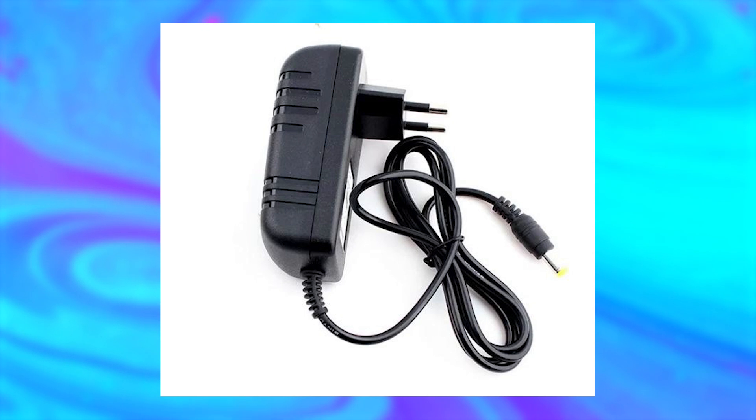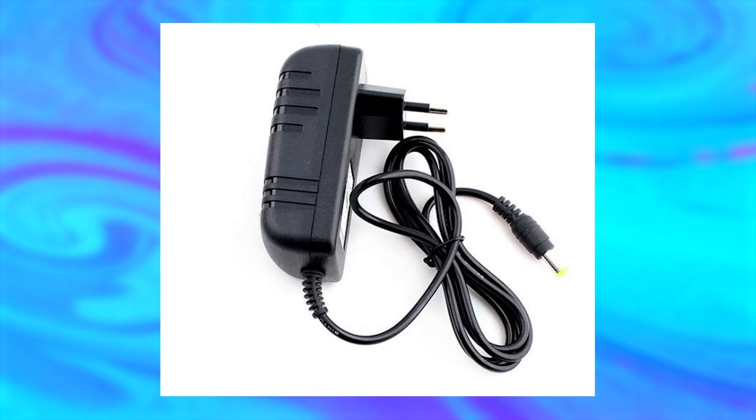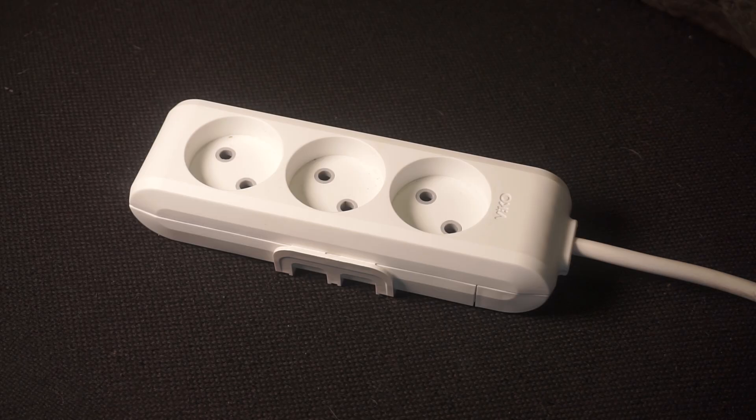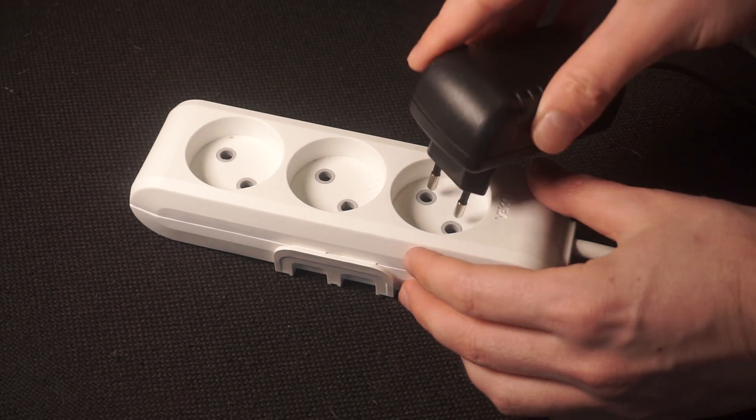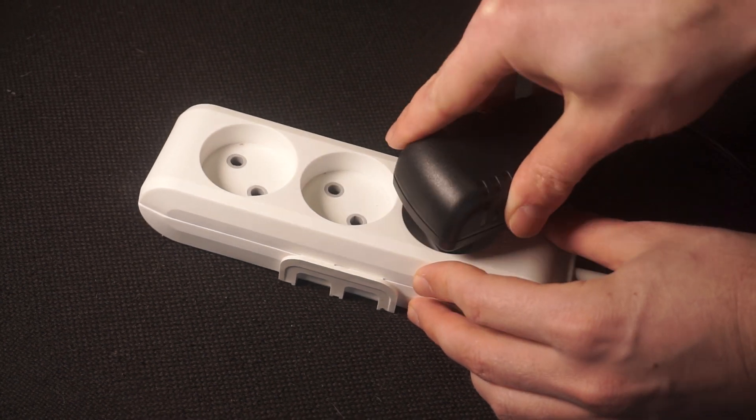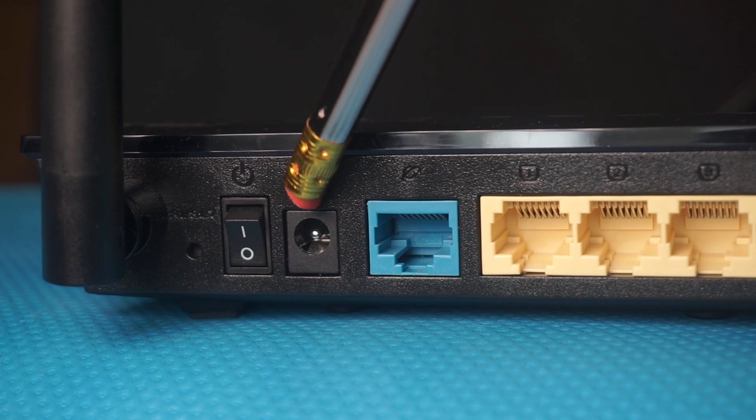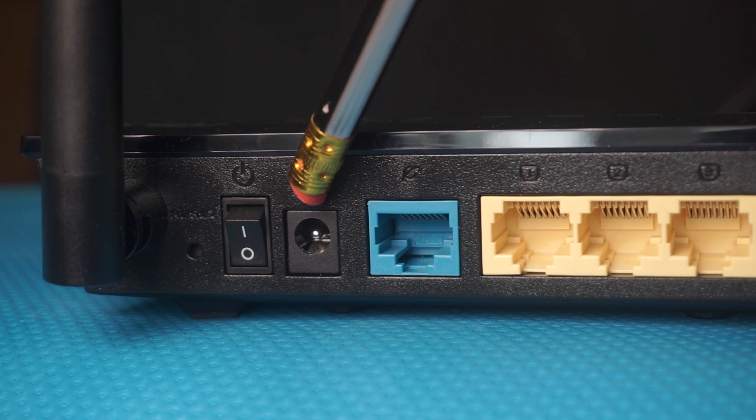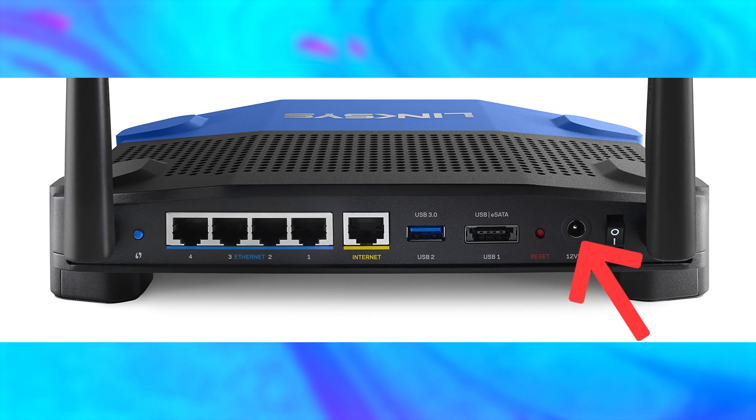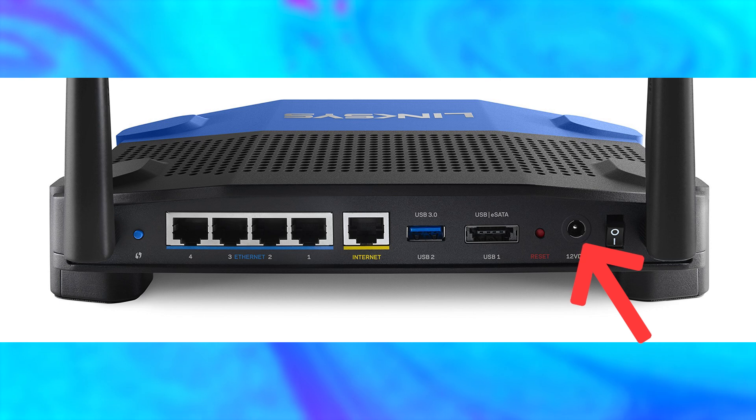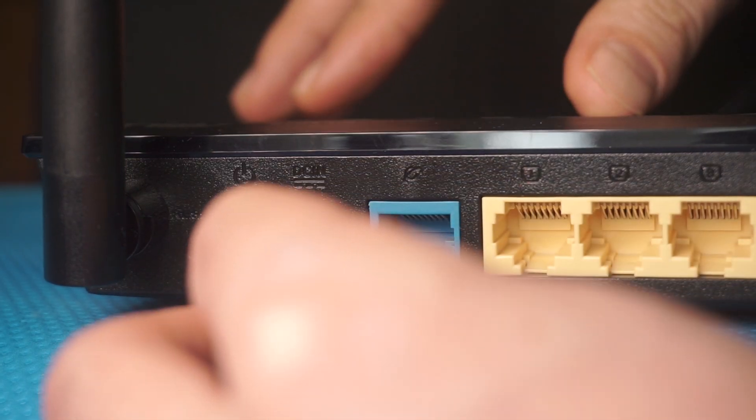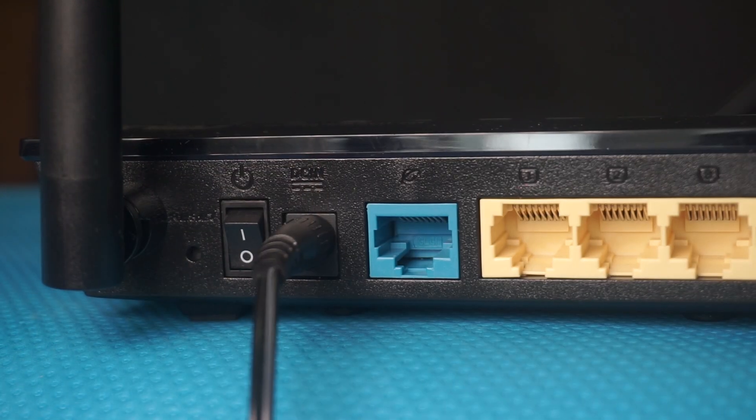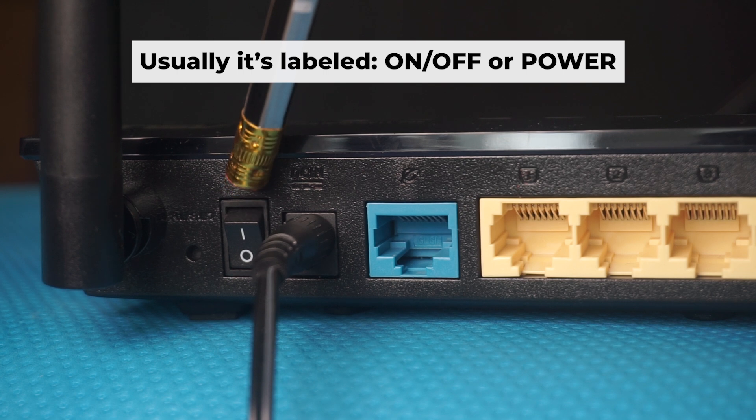The first thing you need to do is turn on your router. Take the power adapter, plug one end into an outlet and the other into the router. Then press the power button.